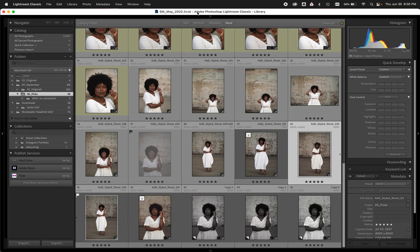Welcome back to Shutter Magazine. I'm Dustin Lucas and today I'm excited to talk to you about the three steps to automating your editing workflow.